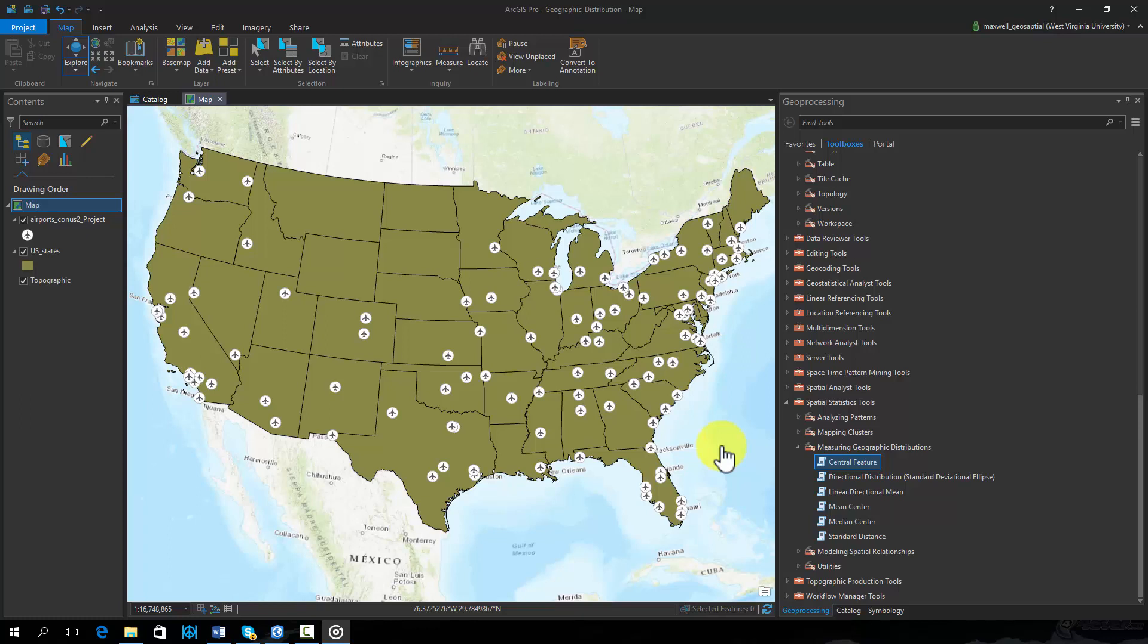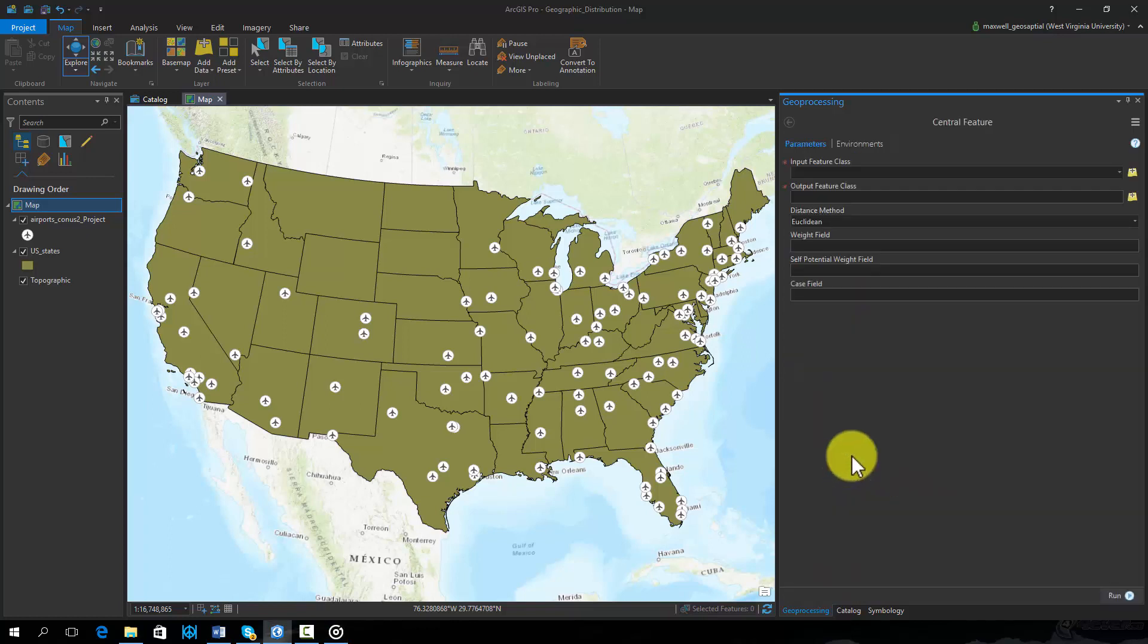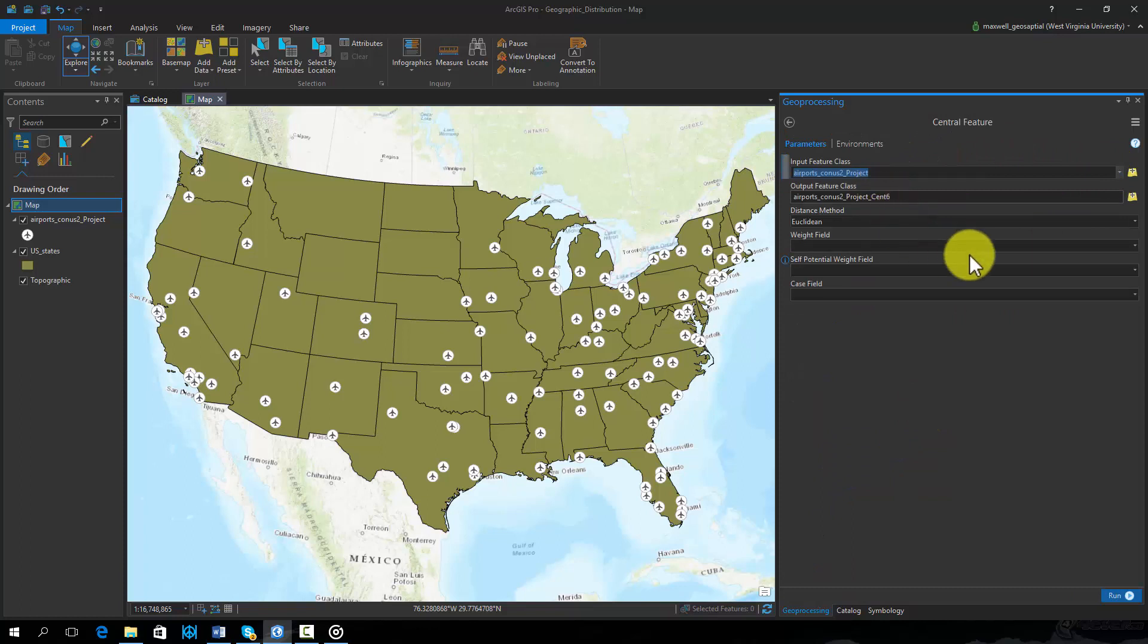This tool can be found in the Spatial Statistics Toolbox under Measuring Geographic Distributions. This tool requires an input feature class. Here we will use a point vector layer of the airports.